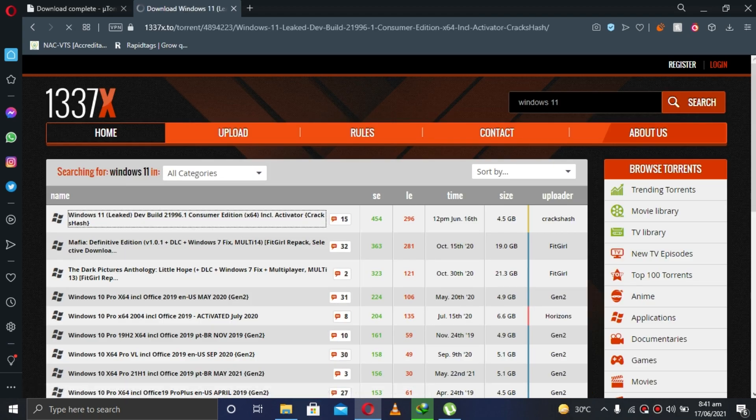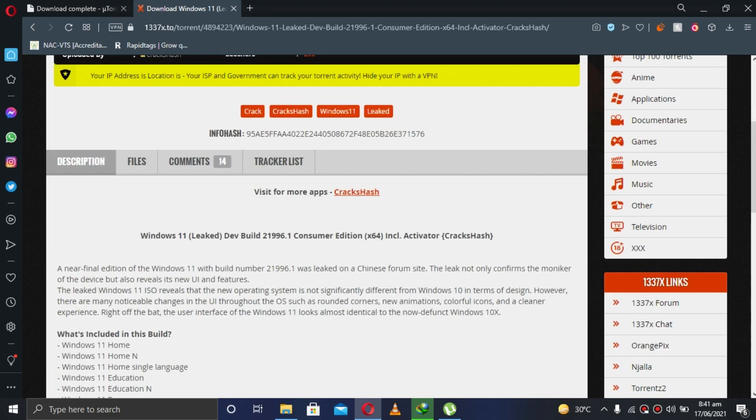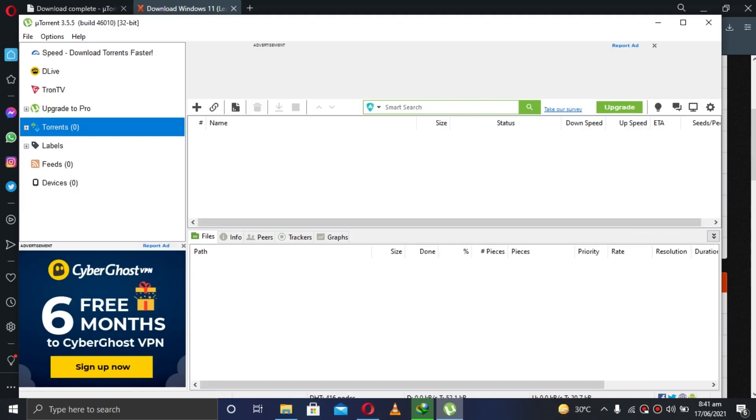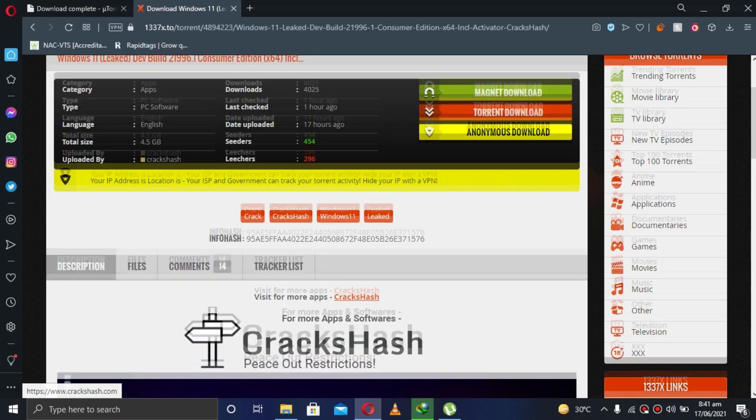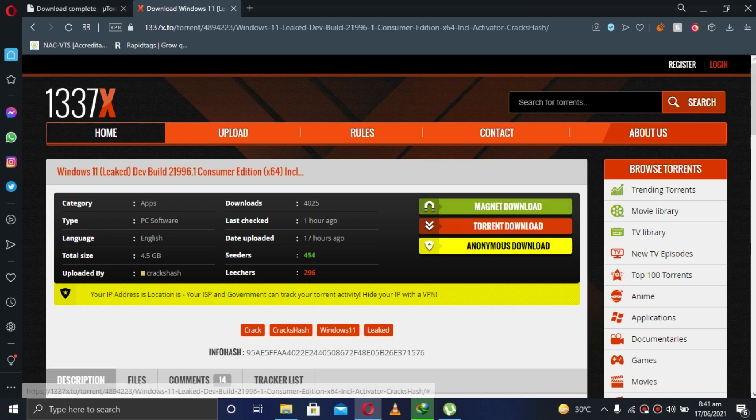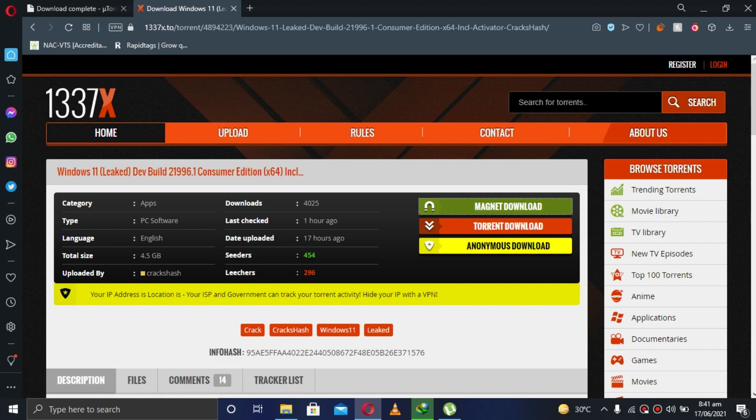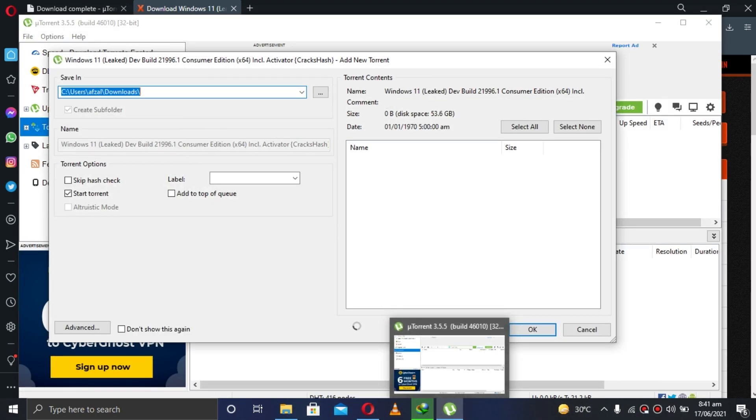Click on it. Now click on this button called magnet download. Click on it, it will open up like this.